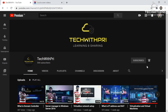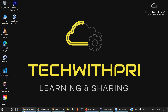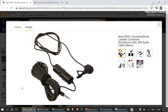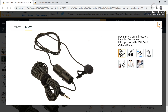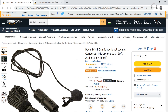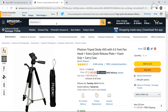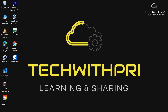Before starting the video, if you are interested in buying the equipment I use, you can check it out — I have posted the links here. This is the mic I use from Boya and this is the tripod from Proton. The links are in the description, you can go ahead and check them out.